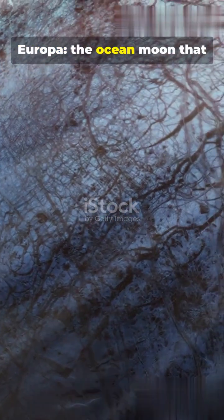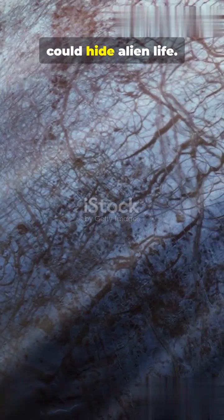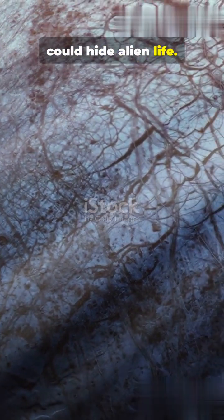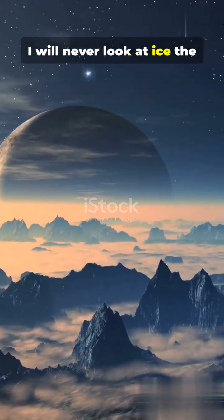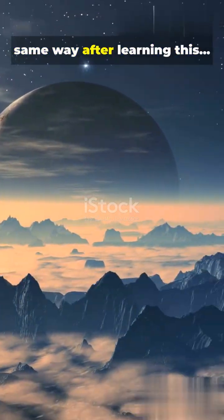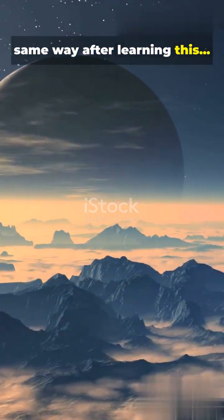Europa, the ocean moon that could hide alien life. I will never look at ice the same way after learning this.